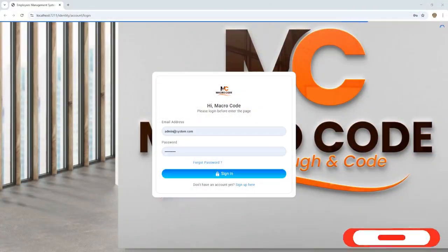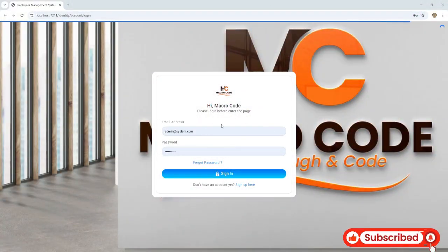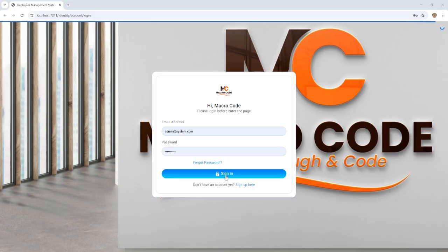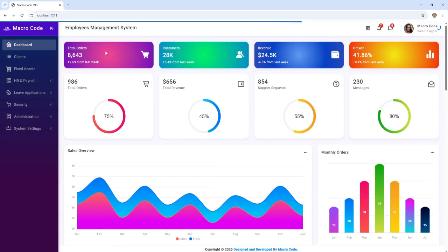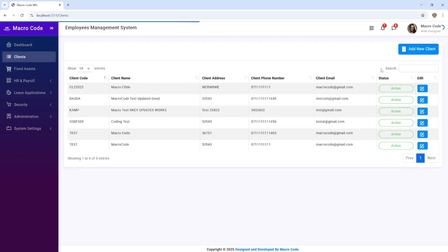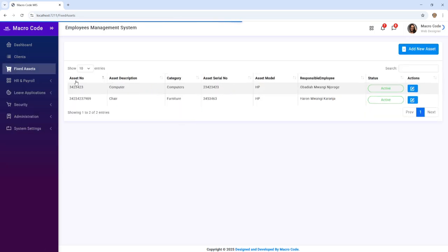Welcome to Macro Code. If you're new to this channel, consider subscribing. As you can see, this is our employees management system. I can sign in here and this will take us to the landing page. We have our landing page, then we have the clients where you can add a client. We also have fixed assets, which is what we did on our previous video.